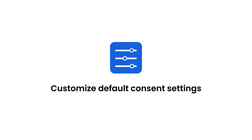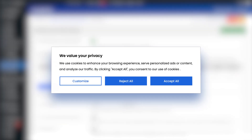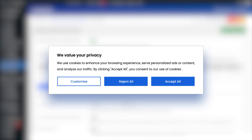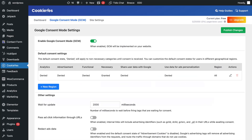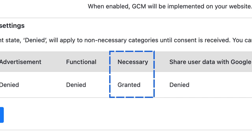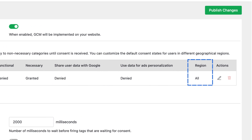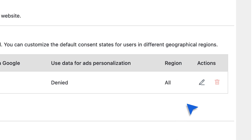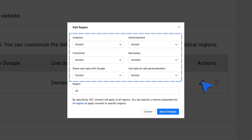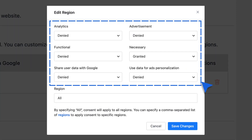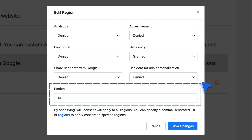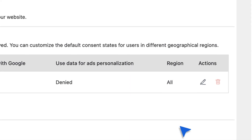Next, you have to customize the default consent settings. The default consent state controls what happens to your tags before the user consents. By default, the necessary category is set to Granted, all non-necessary categories are set to Denied, and the geographical region is set to All. To edit these settings, click the Edit icon next to the Set. Choose Granted or Denied for each Cookie Category. Set the region using ISO codes if you need to target specific areas. Use All for Global Targeting. Click Save Changes to apply.